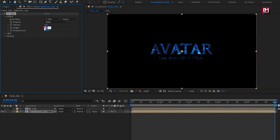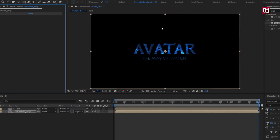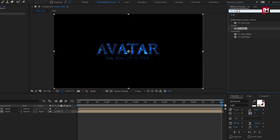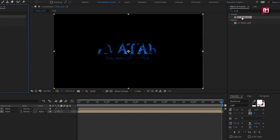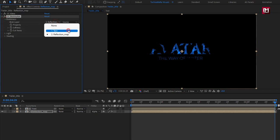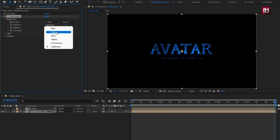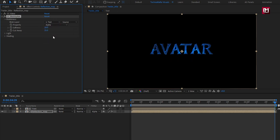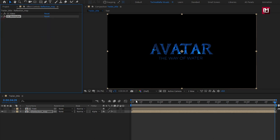Set Height to 20. Now in Effects and Presets, search for CC Blob Lyes and add it to the reflection composition. In Blobiness, change the Blob Layer to Text, Property to Alpha, Softness to 5, and Cutaway to 3. You can see the preview.